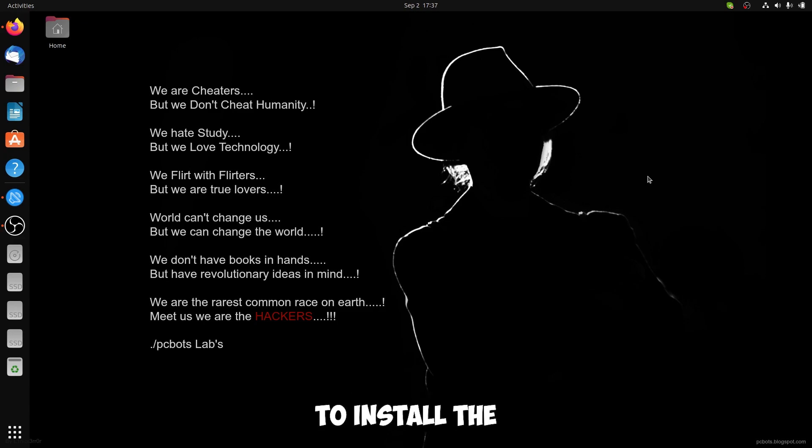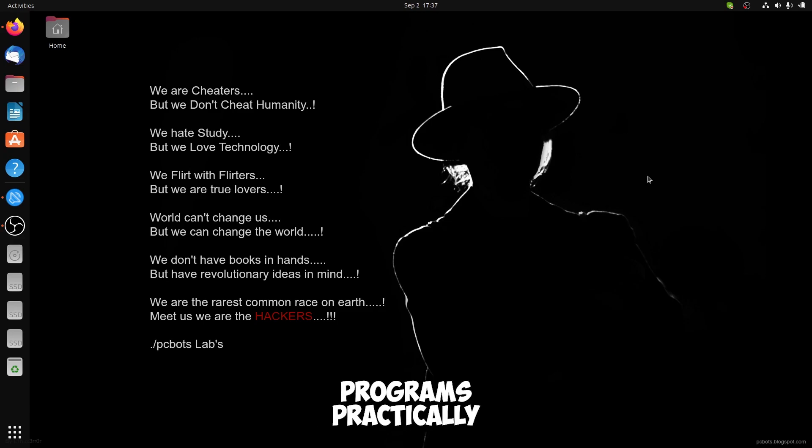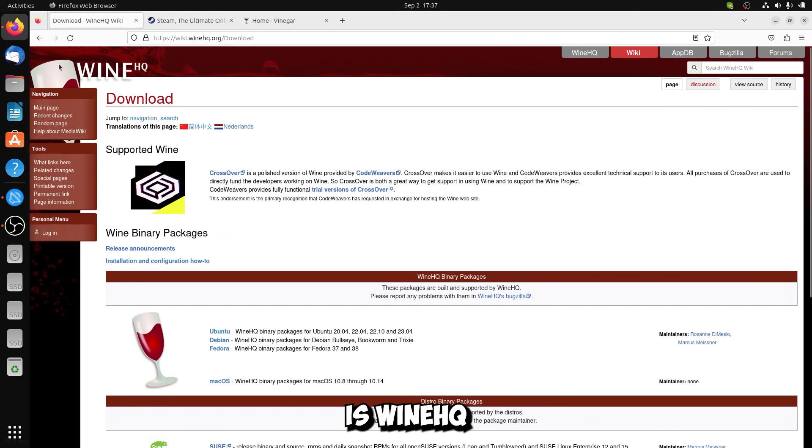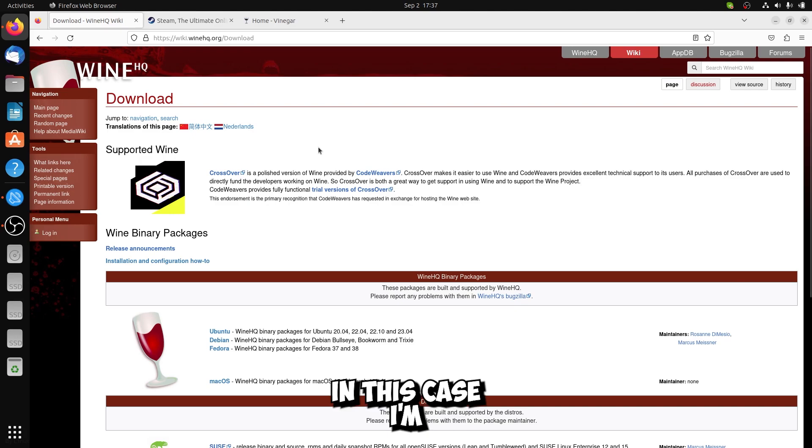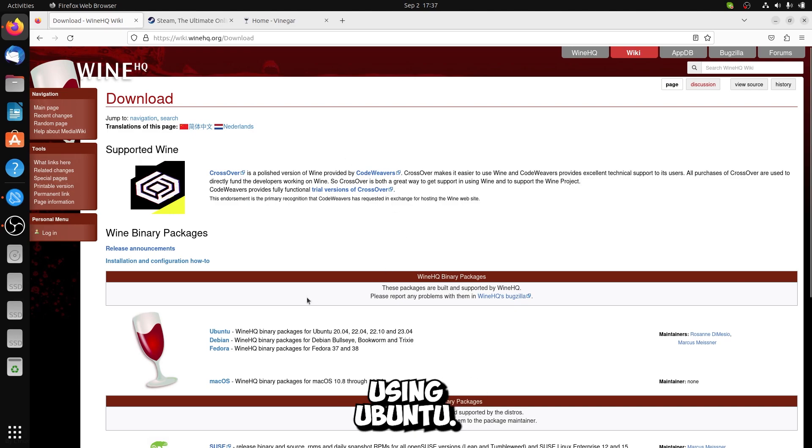First of all, we need to install three programs, actually two programs. The first one is WineHQ. In this case, I am using Ubuntu.